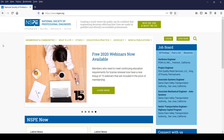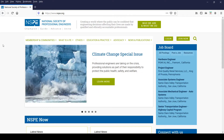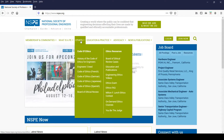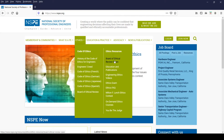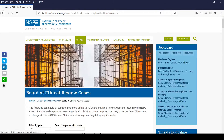To view the BER opinions, you'll want to visit www.nspe.org and scroll over the Ethics section of the website. When you scroll over Ethics, then Ethics Resources, click on the Board of Ethical Review Cases link.